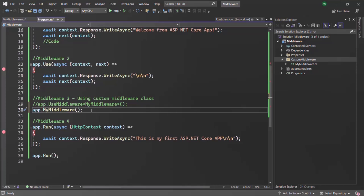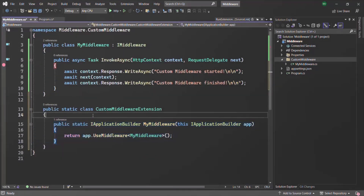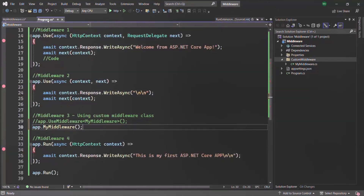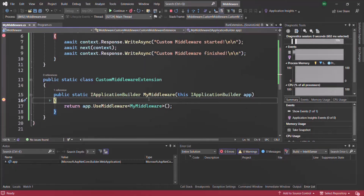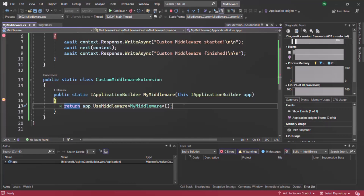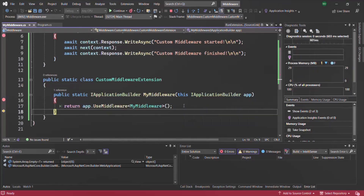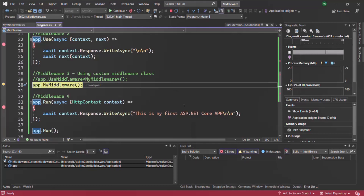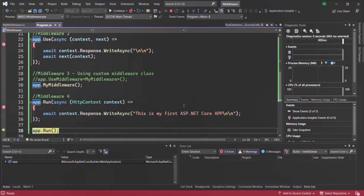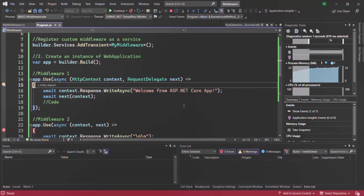Let me run the program with a breakpoint in this method. As you can see, first this extension method is called, which registers the middleware on IApplicationBuilder. After stepping through, the extension method setup completes and then the server starts and begins listening for requests.